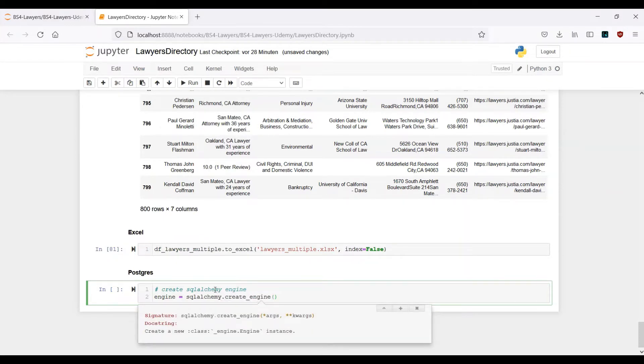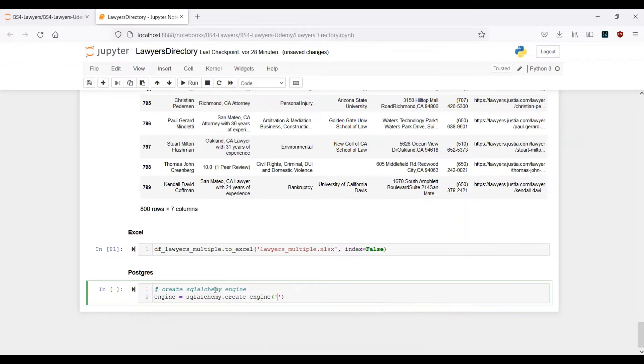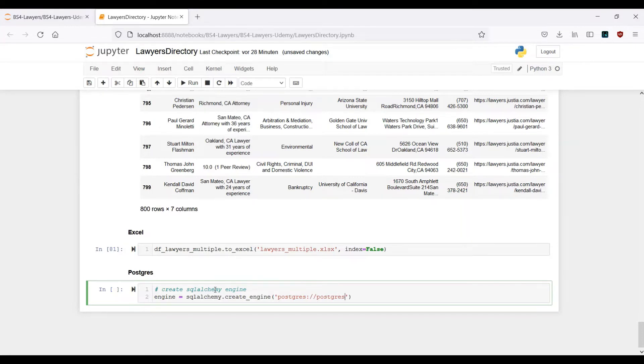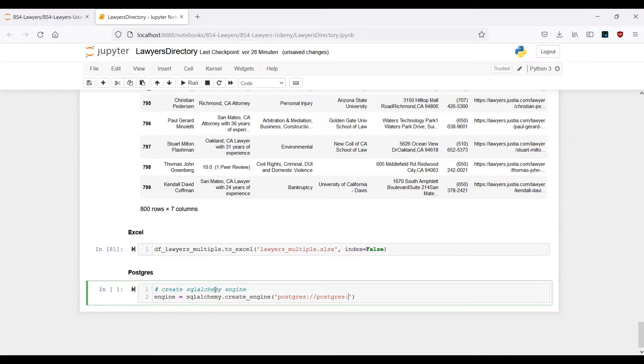First of all we start with postgres://postgres. Now you have to provide a password. During the installation process you have chosen your own password and this is what you have to provide here. For me, for simplicity reasons for this project, I've chosen 12345.